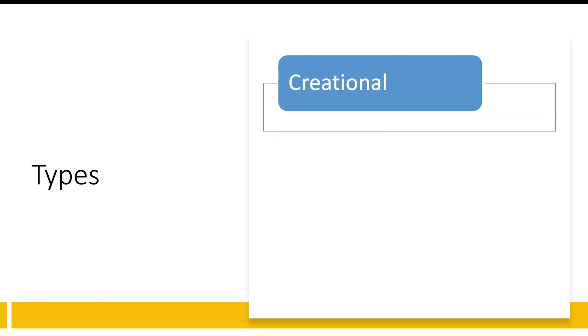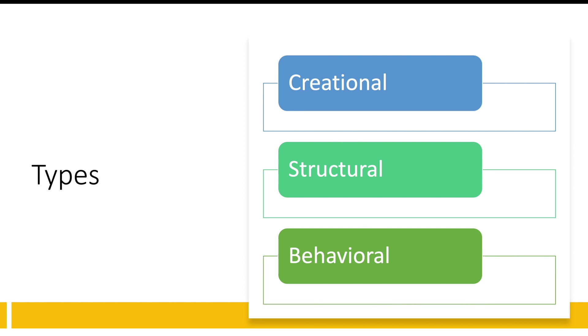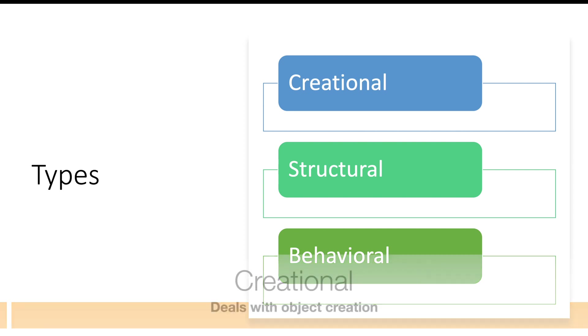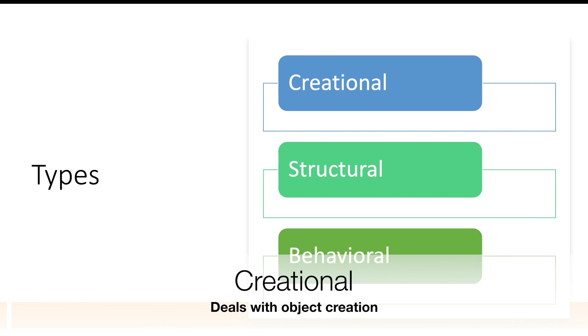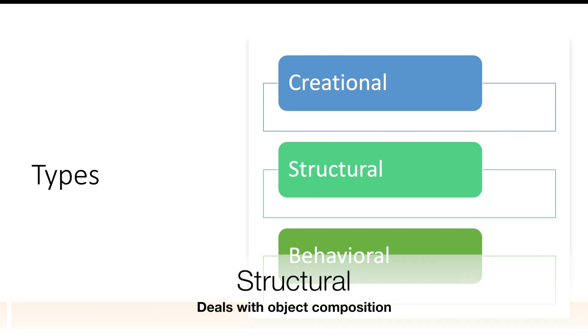Moving on, what are the types? So broadly, design patterns are divided into three types. First is creational, then we have structural, and third is behavioral. As the name suggests, creational is something to do with objects. In Java, when we talk of object oriented programming, the class object is the main character. So creational pattern deal more with the object creation.